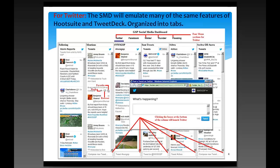If you want to compose and send a message, you go down to the bottom of the Twitter streams, click on it, and a Twitter dialog box will appear. You can type in your message, hit the tweet button, and it will send your tweet.